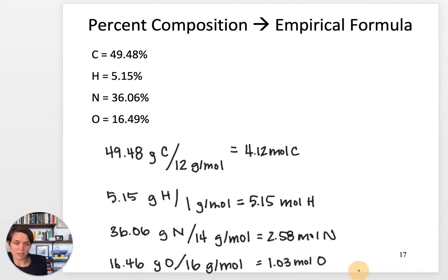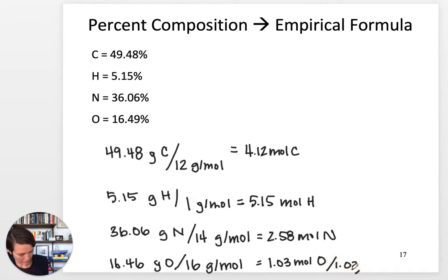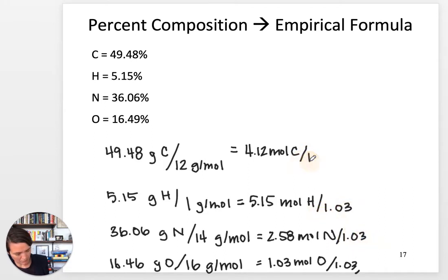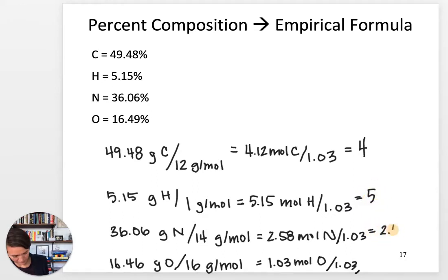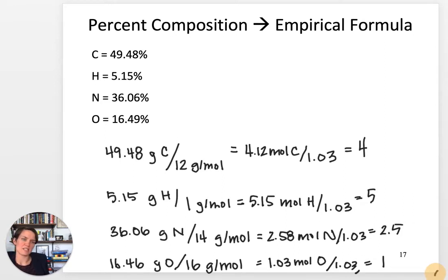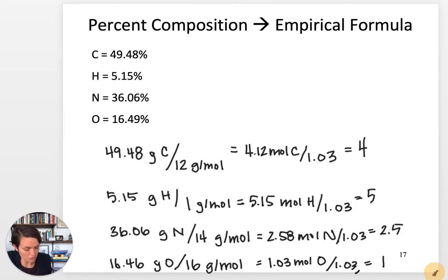The next step is to divide by least. Oxygen is the species we have the fewest moles of, so we divide everything by 1.03. This reduces all of our species to their simplest ratio. Notice that nitrogen comes out to 2.5 — and if you're thinking about this as a single molecule, you can't have two and a half atoms of nitrogen. So this is where we need to multiply until whole — a new step you didn't see last time.